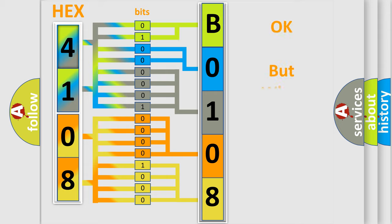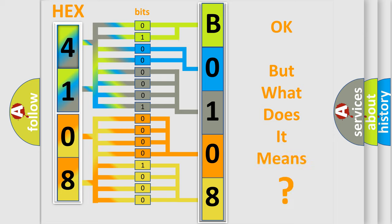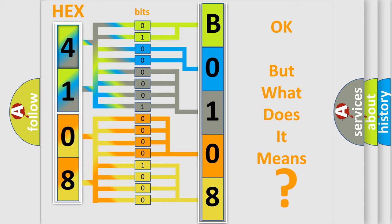We now know in what way the diagnostic tool translates the received information into a more comprehensible format. The number itself does not make sense to us if we cannot assign information about what it actually expresses. So, what does the diagnostic trouble code B010811 interpret specifically for Jeep car manufacturers?